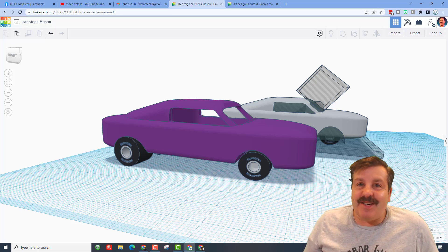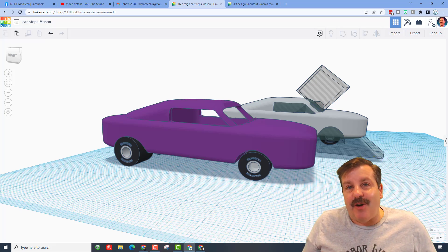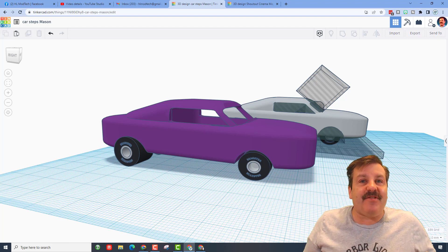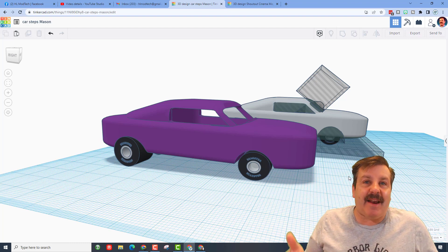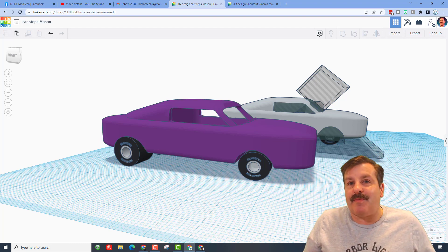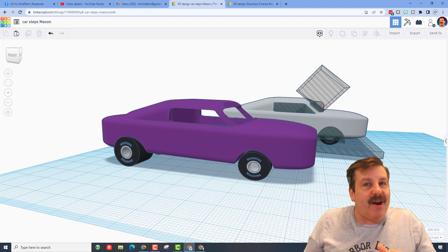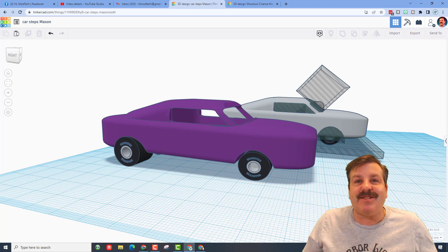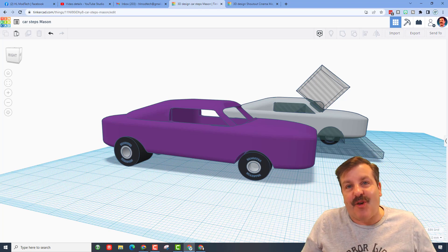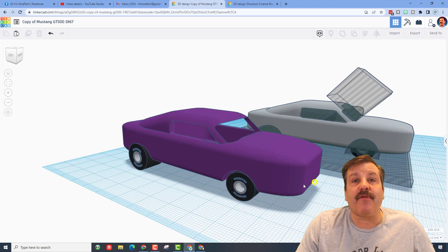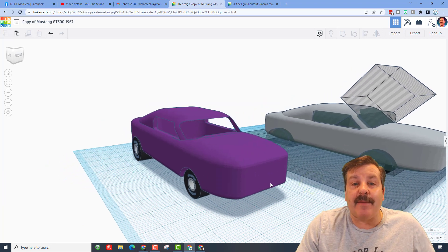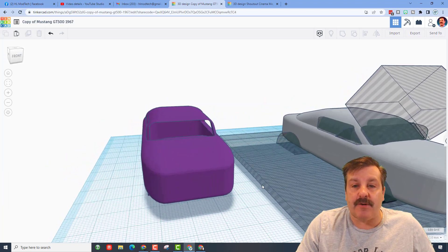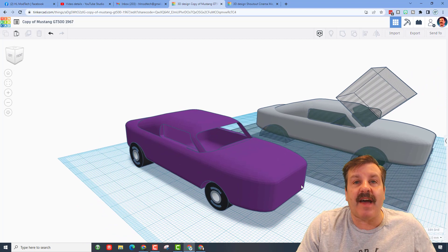Good day friends, it is me HL ModTech. Eighth grader Mason had a breakthrough while he was making his car. I'm gonna share it with you, so let's get cracking friends. I've got an absolute beginner car tutorial.